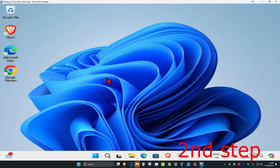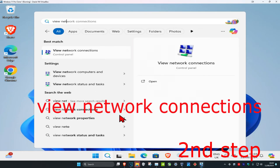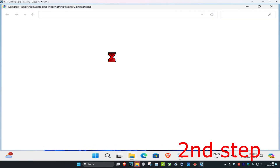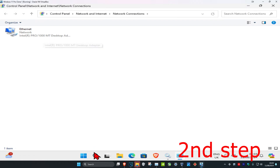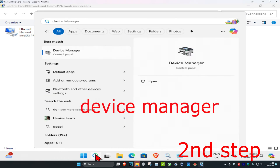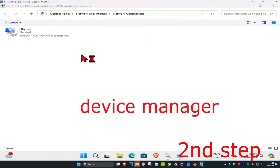For the next step, head over to Search and type in 'View Network Connections' and click on it. Once you're on this, take note of your network adapter name — mine is called Intel PRO/1000.